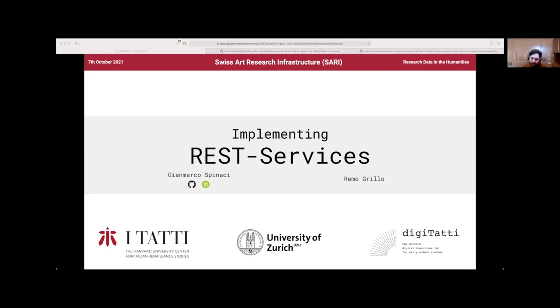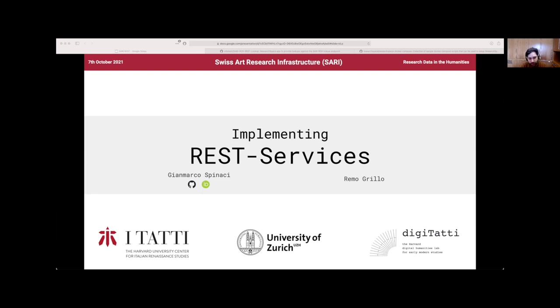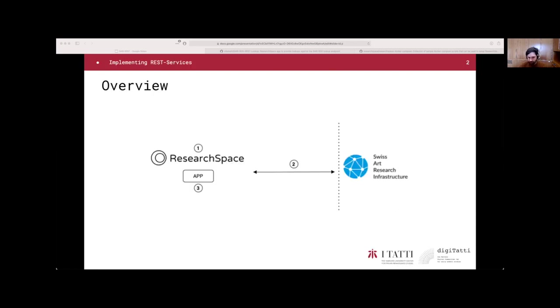Okay, thank you Thomas for the presentation. Thank you all for attending the presentation this morning. Today we are going to show you how to implement REST services with the ResearchSpace platform. First of all, I want to give you an overview of what we are presenting today.